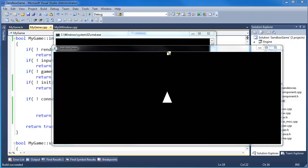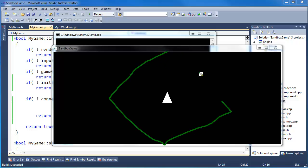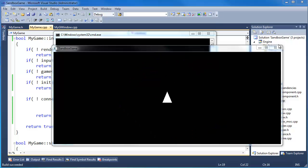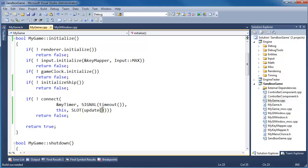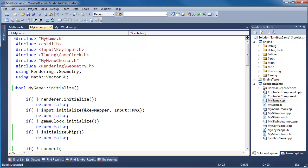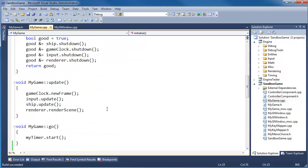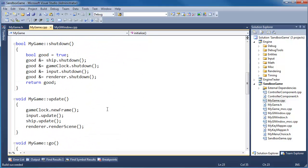The next thing I want to do is get the boundaries to show up again. Remember we had these boundaries and the ship would bounce off of them. Let's get that data down to the renderer so the renderer can render the boundaries for us again.